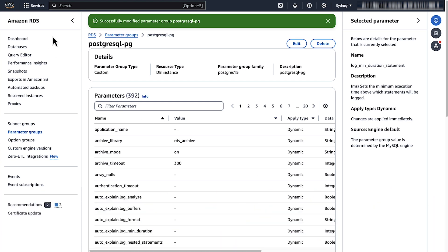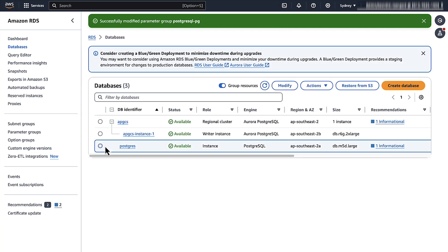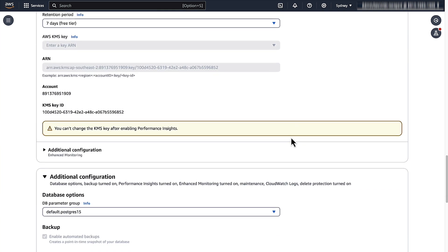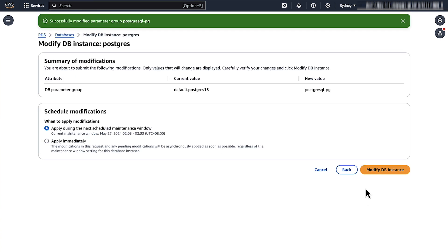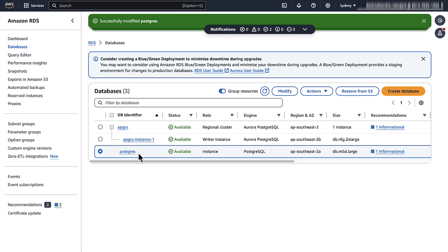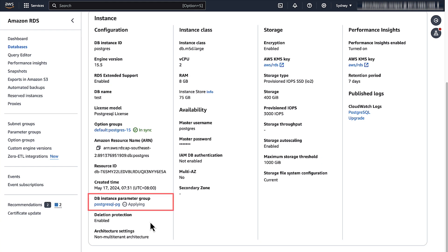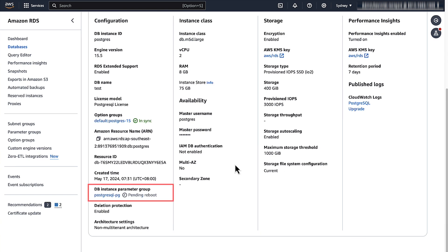Now go back to the main RDS dashboard and select your Postgres RDS instance. Choose Modify. In the database options, select the modified or newly created parameter group from the drop-down menu. Choose Continue to complete the modification process and then choose Modify DB instance. After you save the parameter group associated with your database instance, the status is set to Applying. After the parameter group is set in your DB instance, the status is set to InSync.